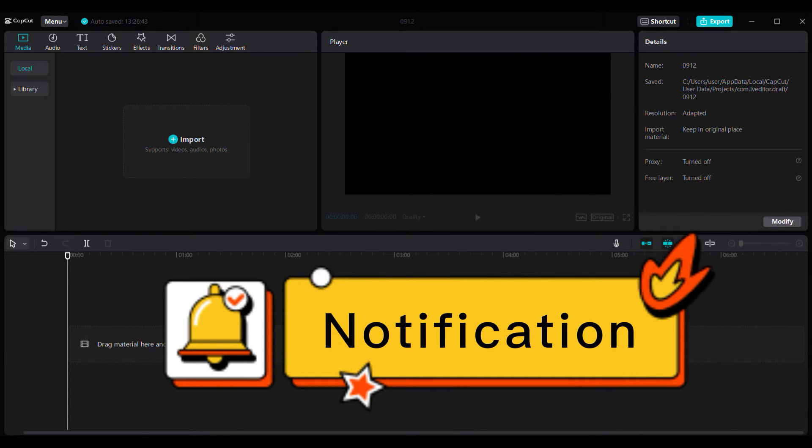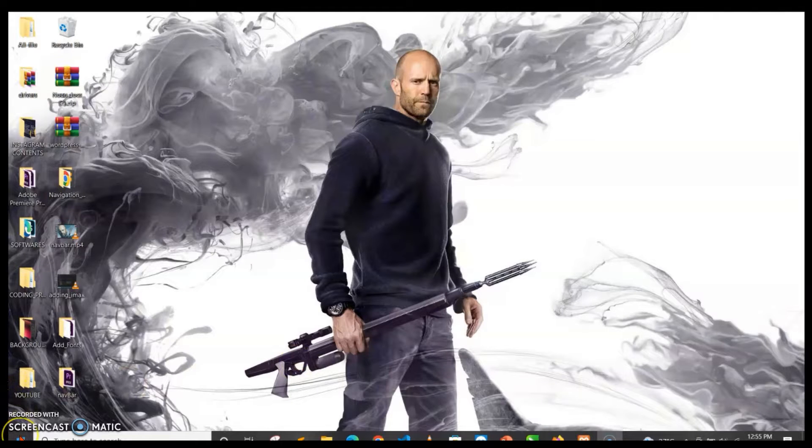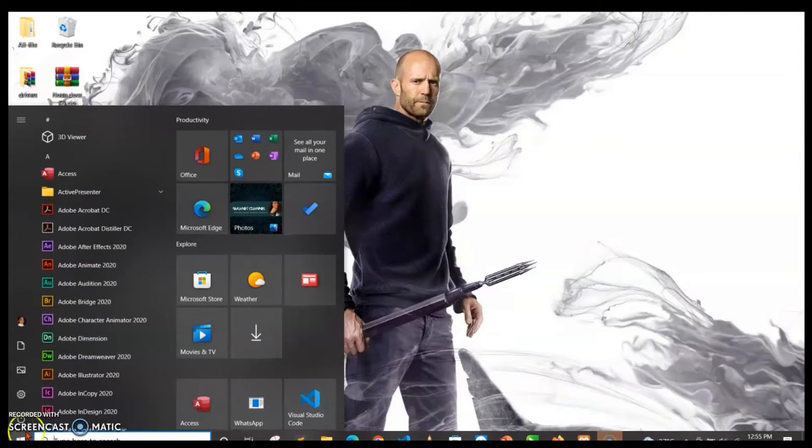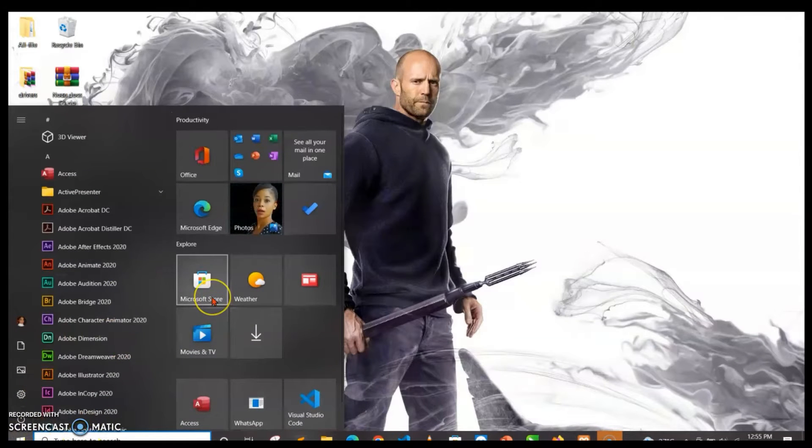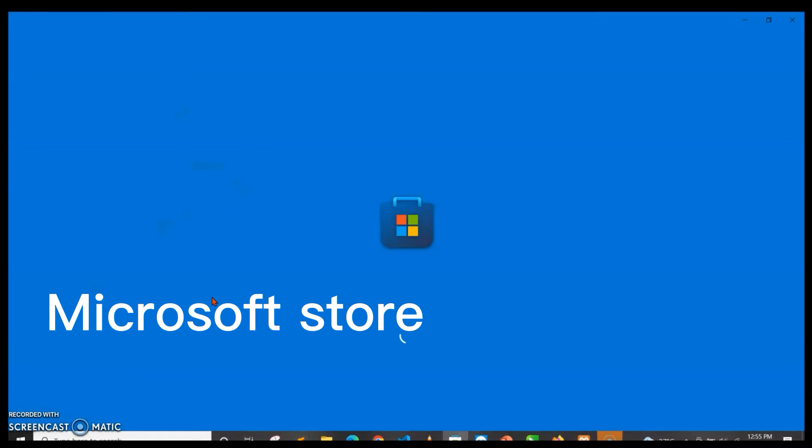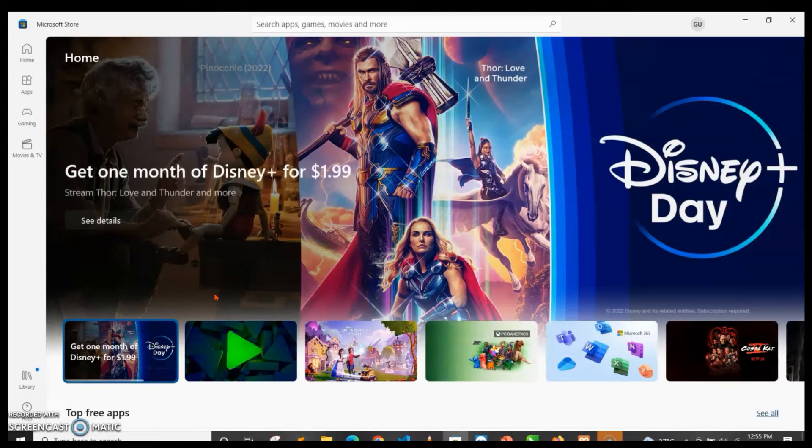So you just go to your PC and then you tap on the Windows button. Then you search for Store or you click on Microsoft Store, and then you wait for it to load.